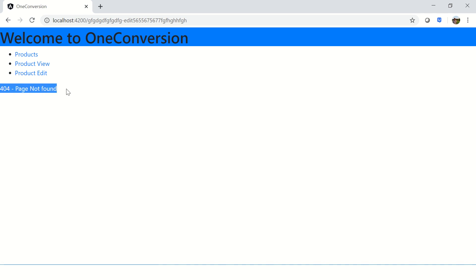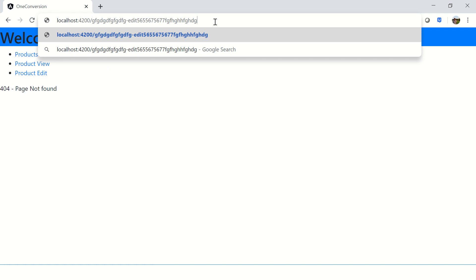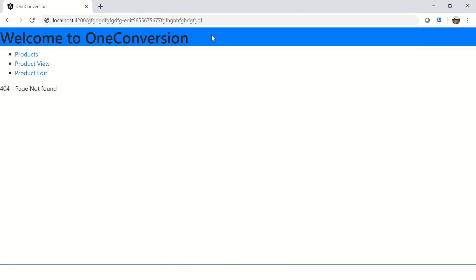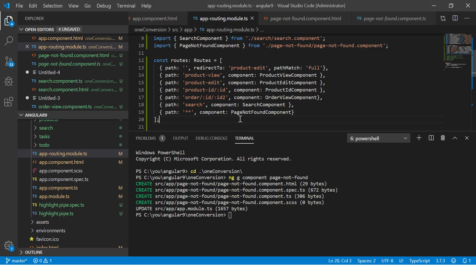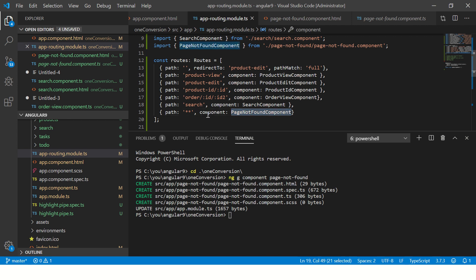So now it says 404 page not found. See, this is how we can secure our routes and say whenever there is no matching route found, we will always point it to page not found. This is called as wildcard routes.